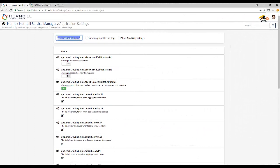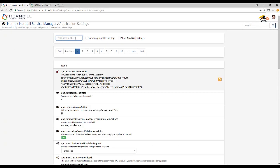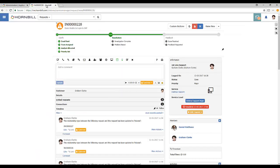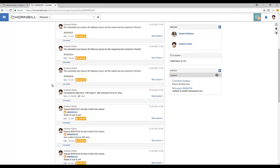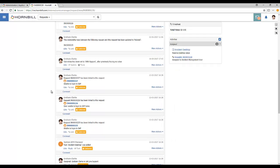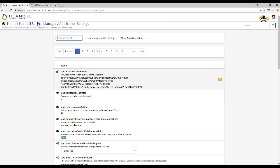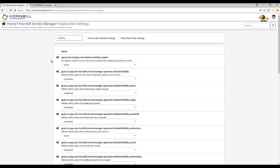The timeline visibility preferences allow you to set a default visibility that relates to each of the different types of posts that can be made on a request. By simply typing the word visibility into the filter, this will show you all the timeline visibility preferences.